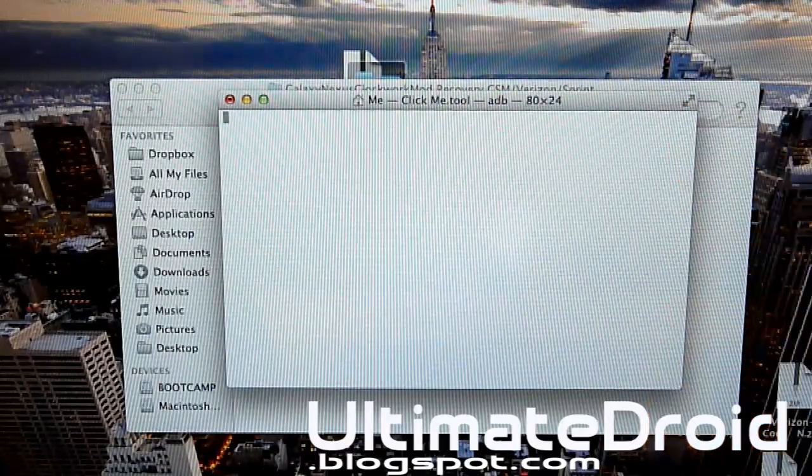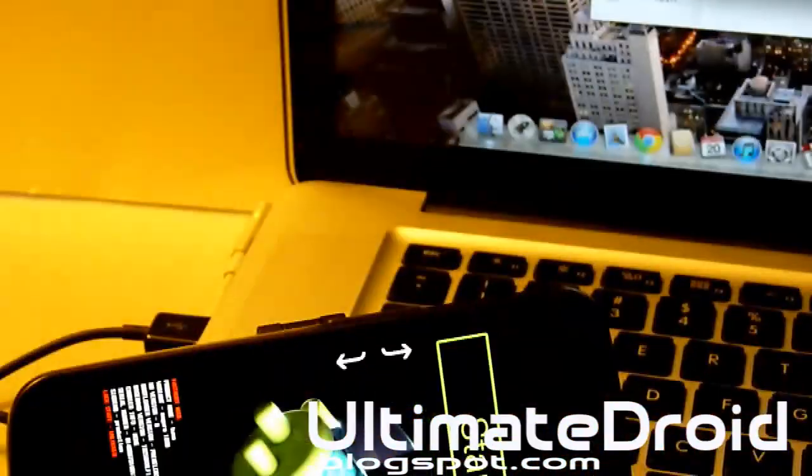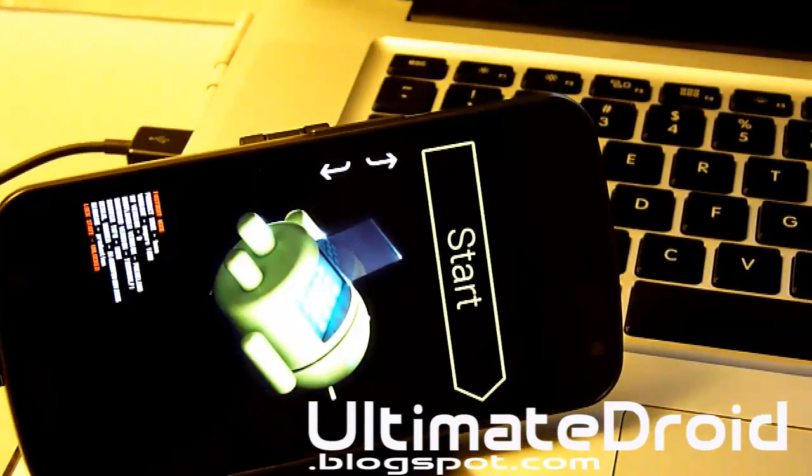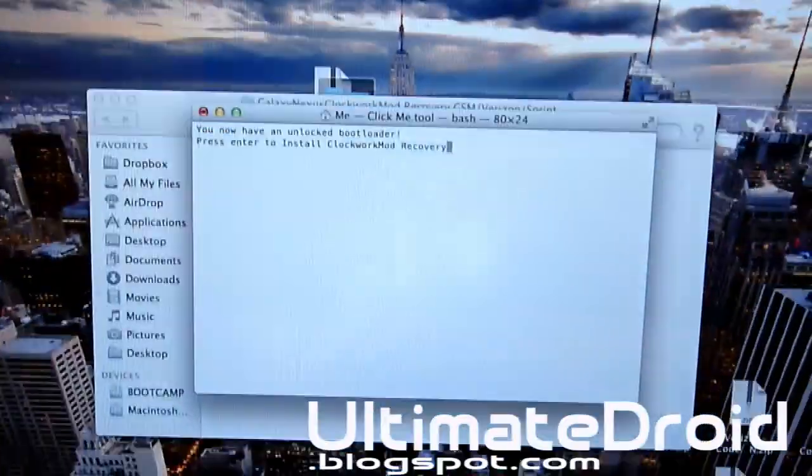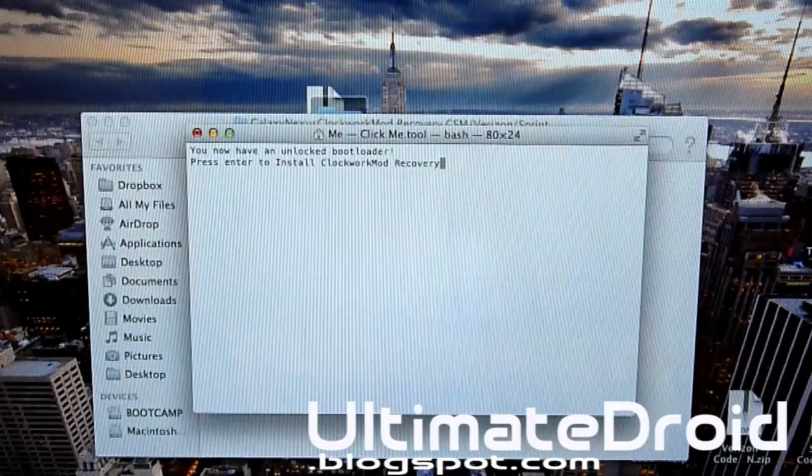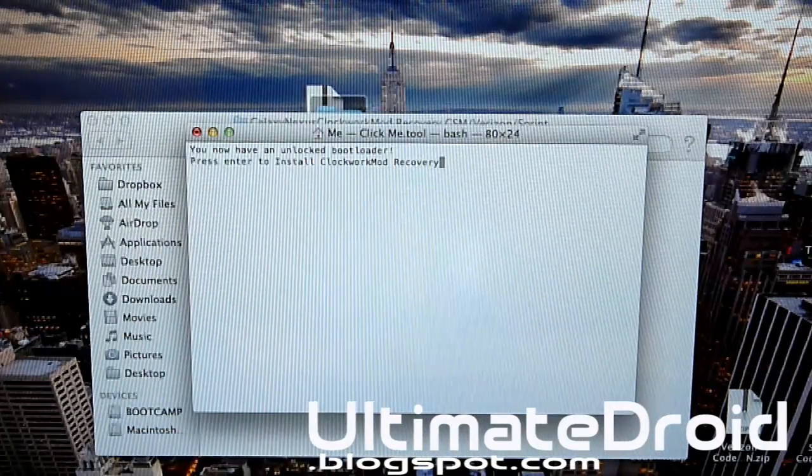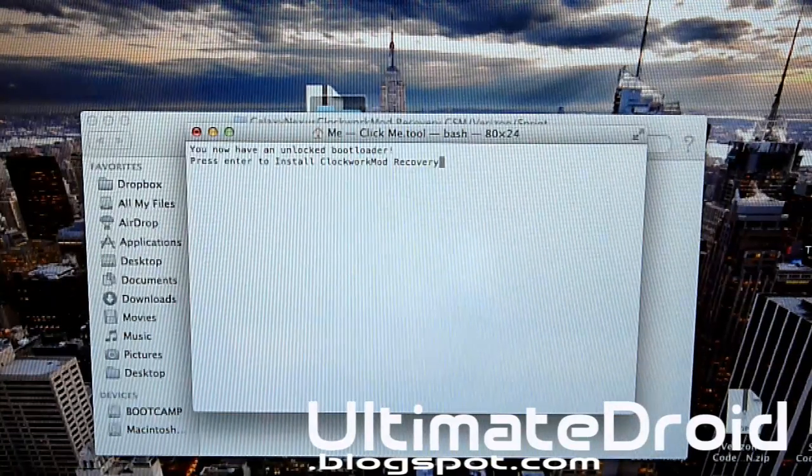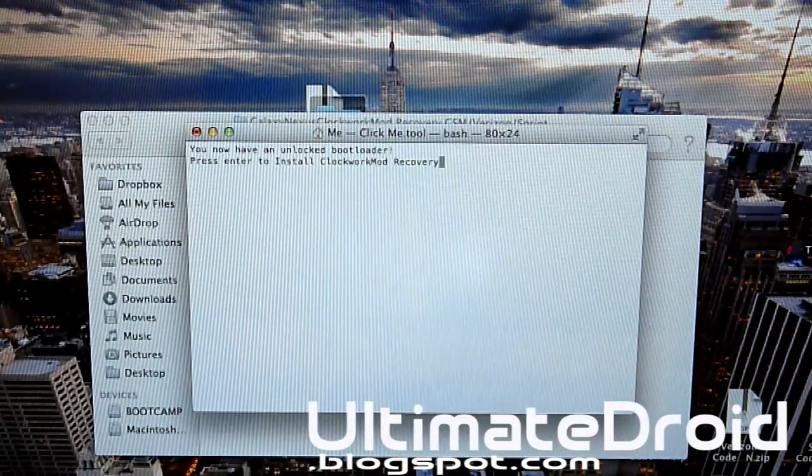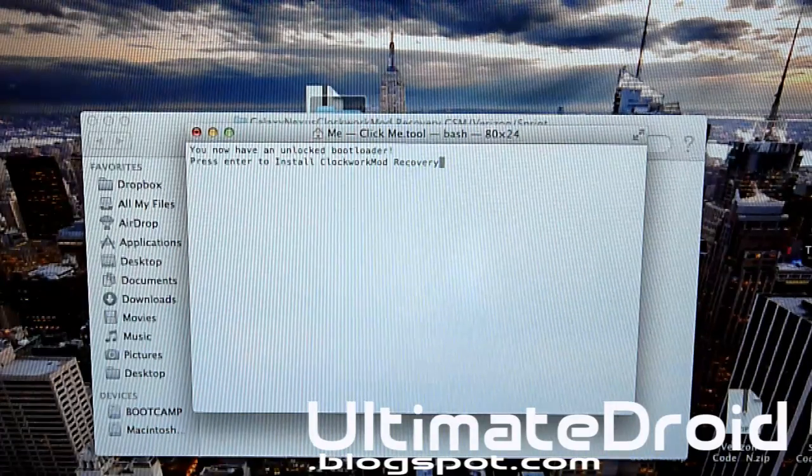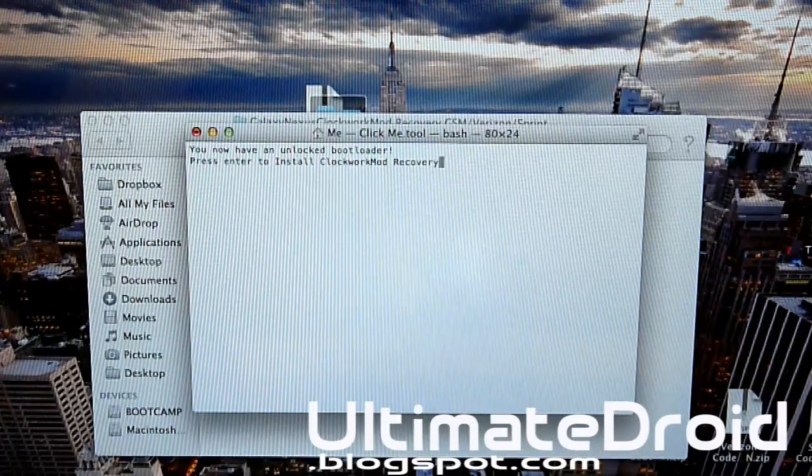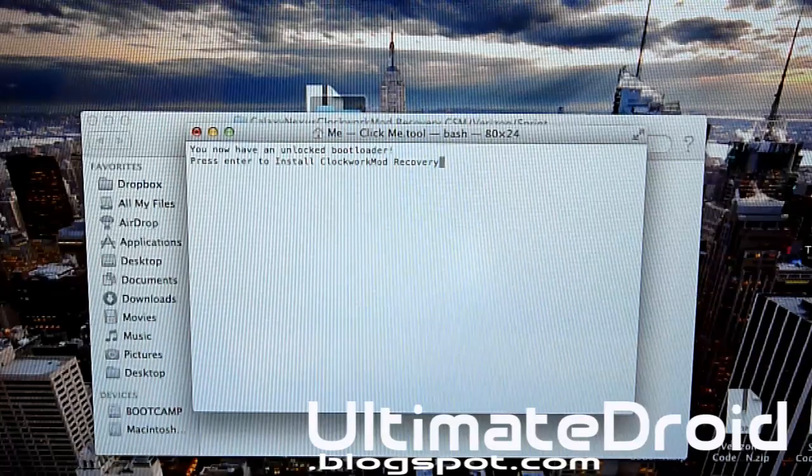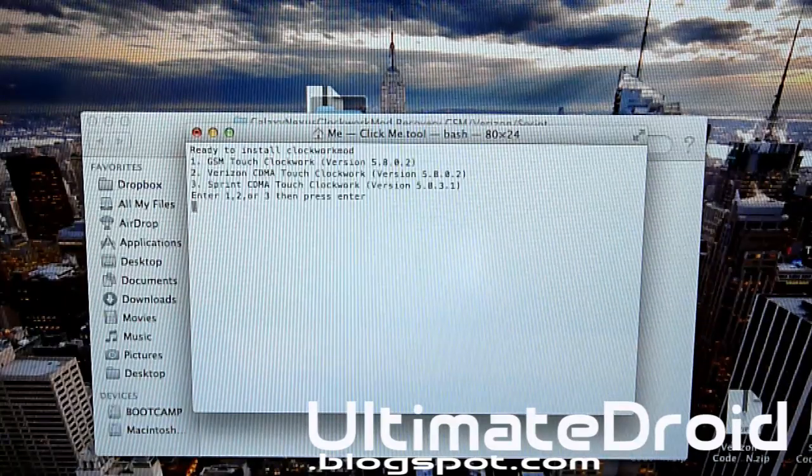Right now it's going to be unlocking the bootloader. As you can see right there, it'll automatically enter into bootloader mode and unlock the bootloader. Now it says press Enter to install ClockworkMod recovery. Please don't skip this part.